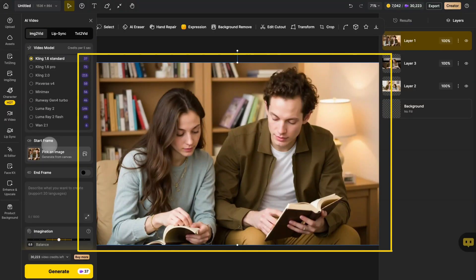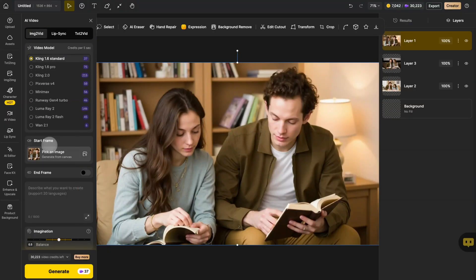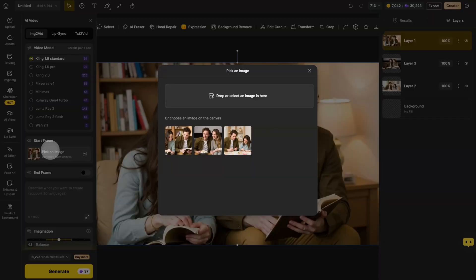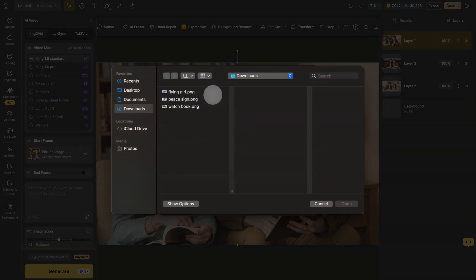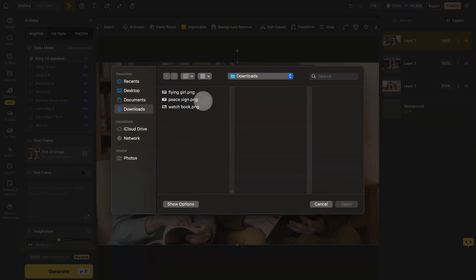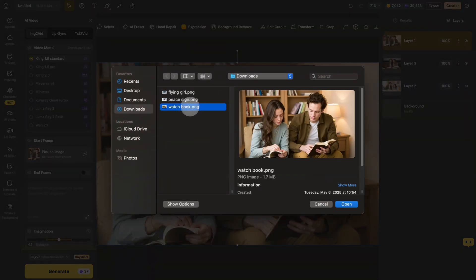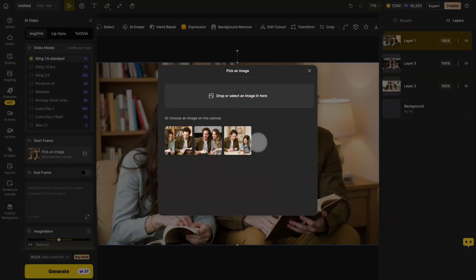Design uses the images on your canvas by default. Also, you can upload an image by clicking Start Frame. If you're working on a canvas, you can also choose an image on the canvas.